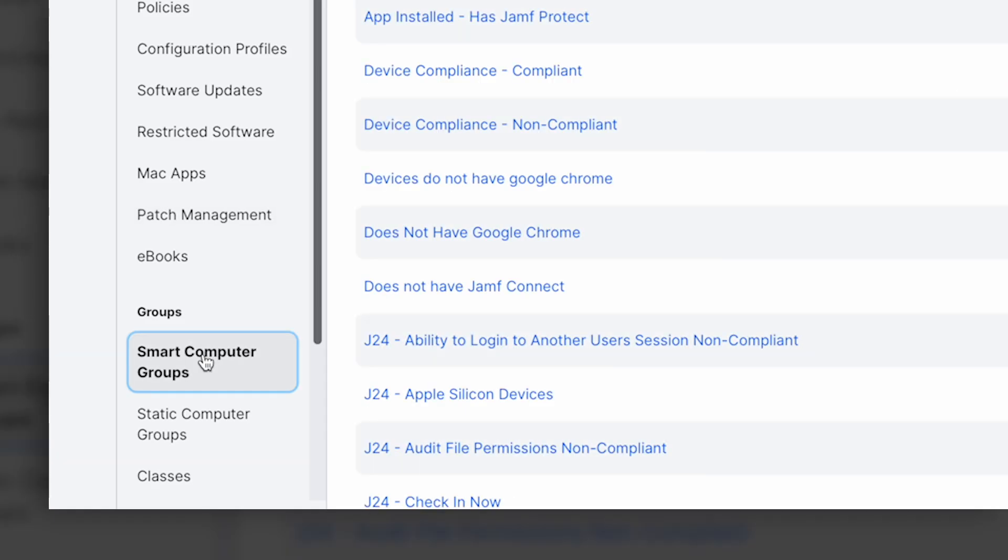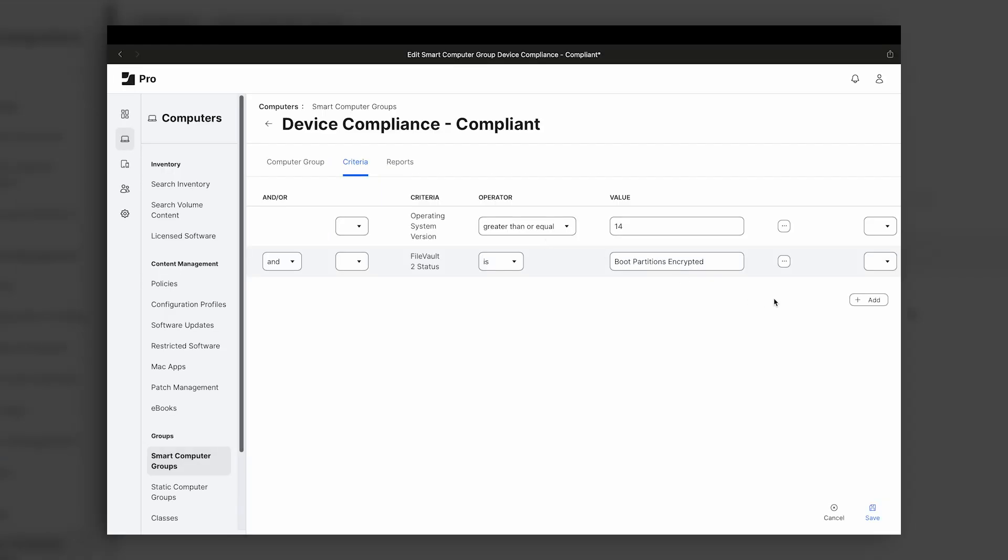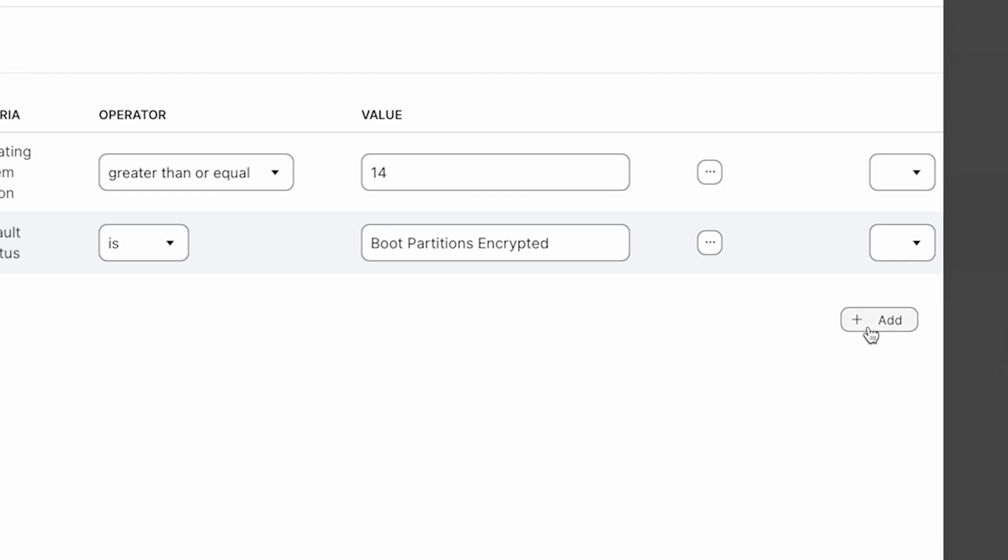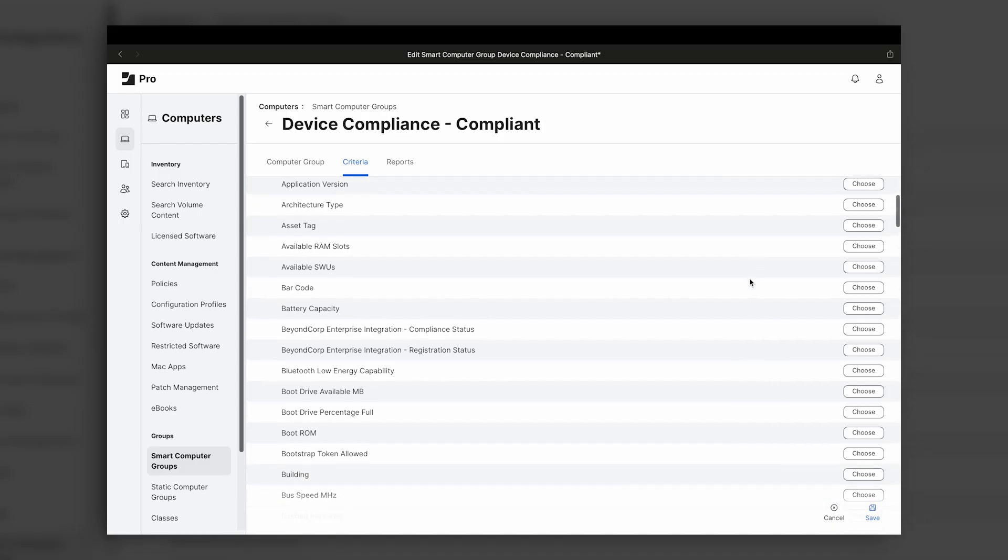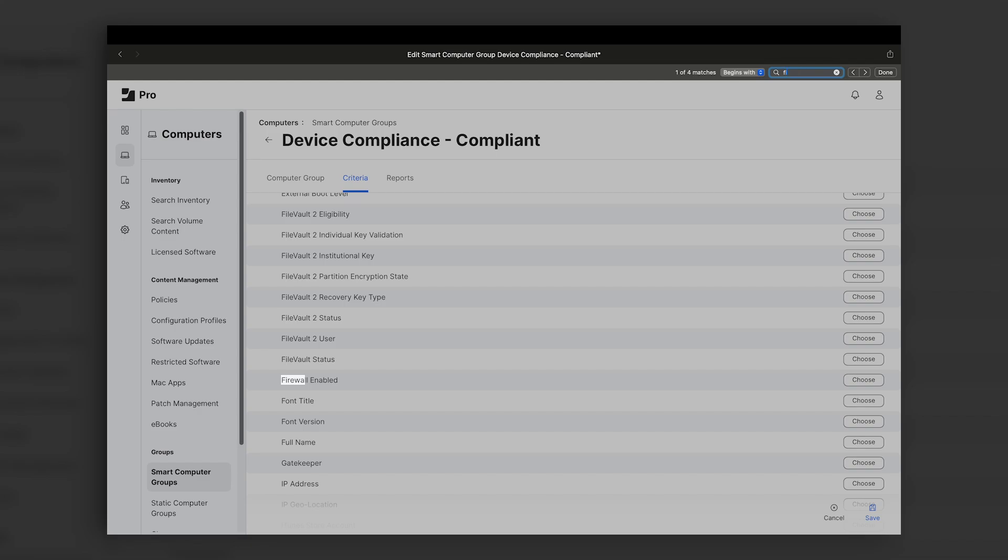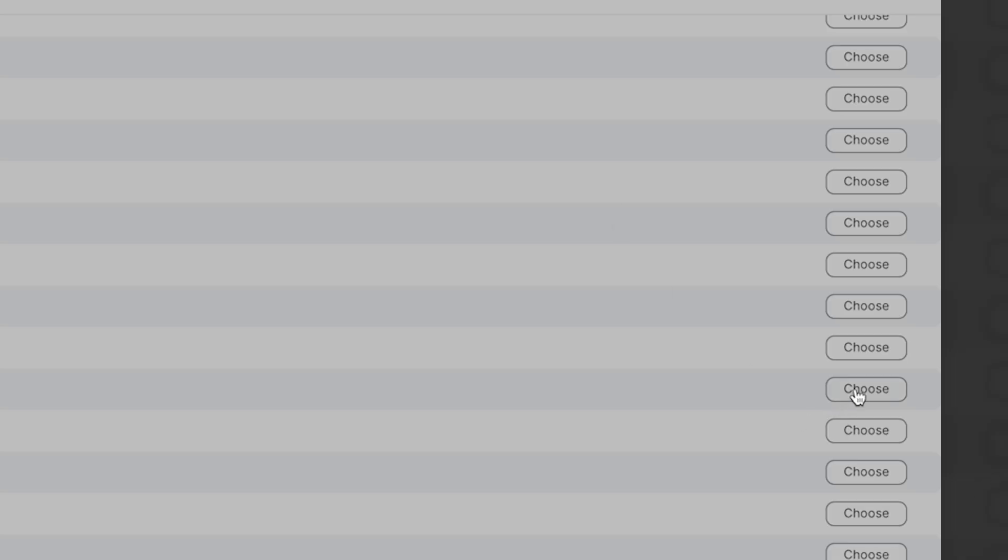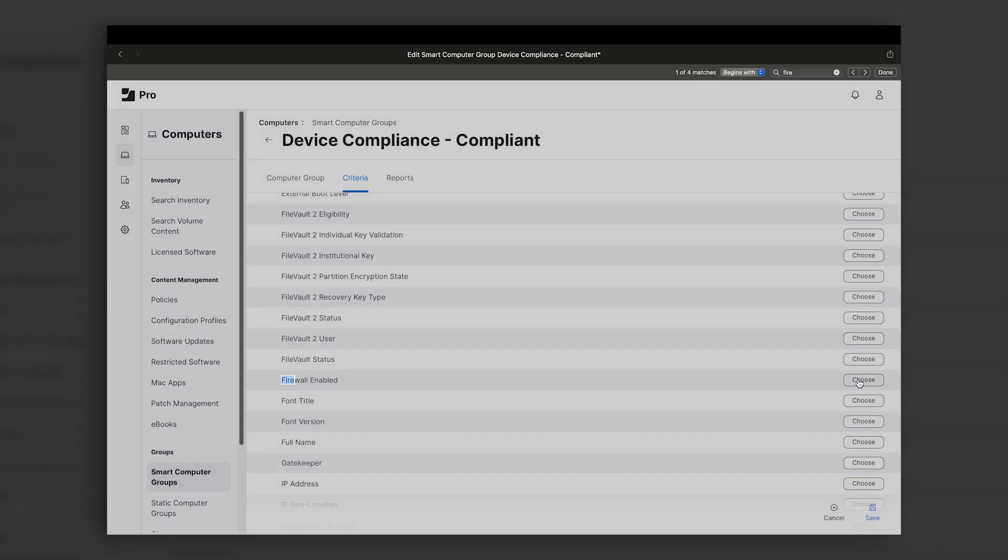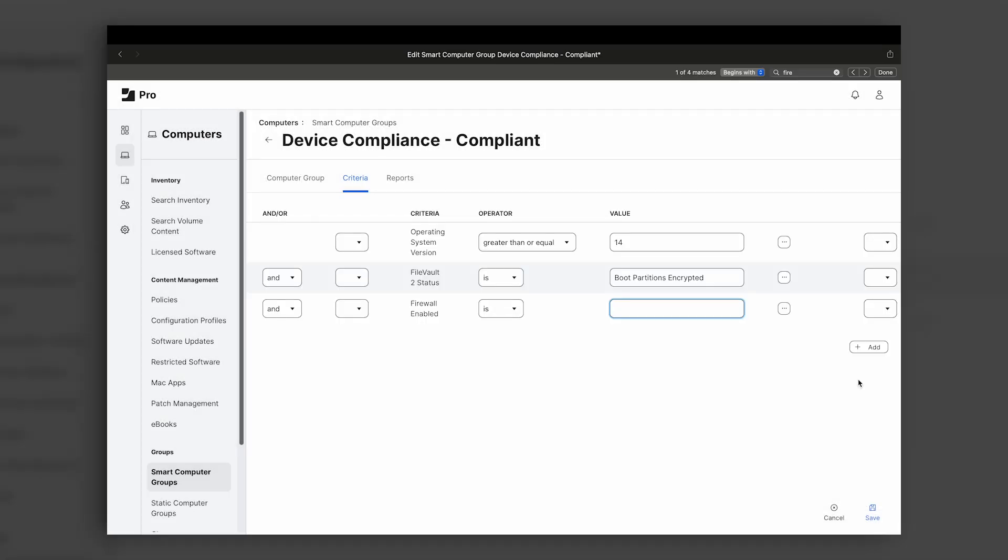Of course, many updates need to be performed on more than one device at once. To save time going through each one individually, smart groups can be created containing devices that meet set scoping criteria, enabling admins to target updates at the devices that need them much more efficiently.